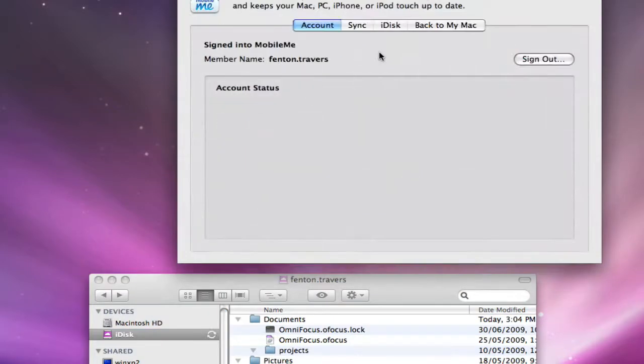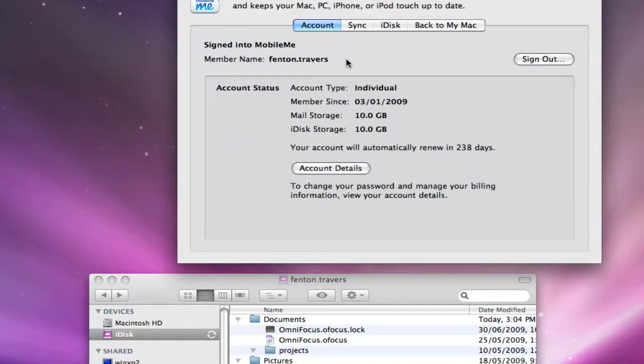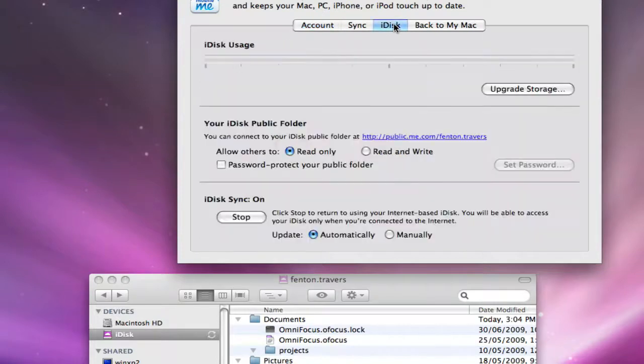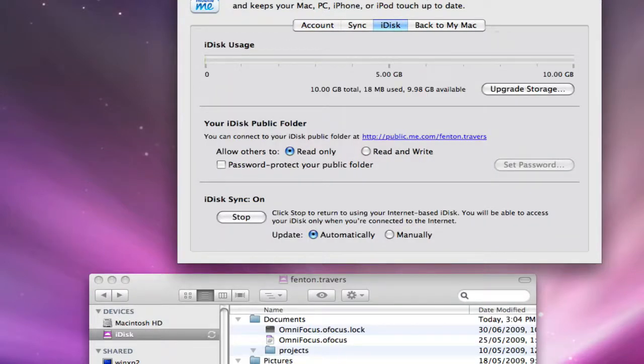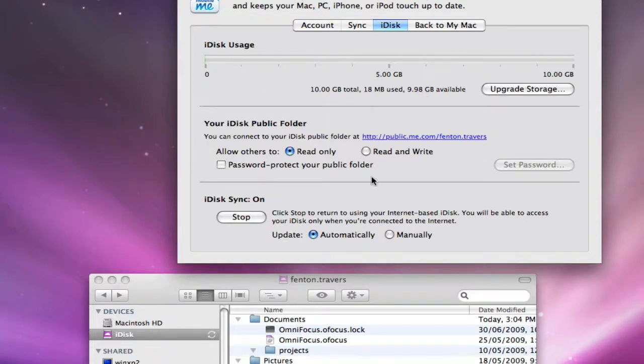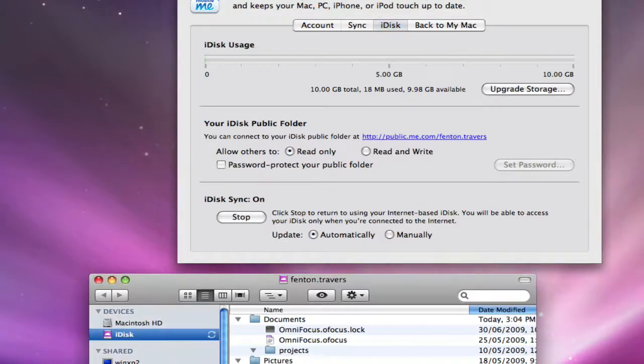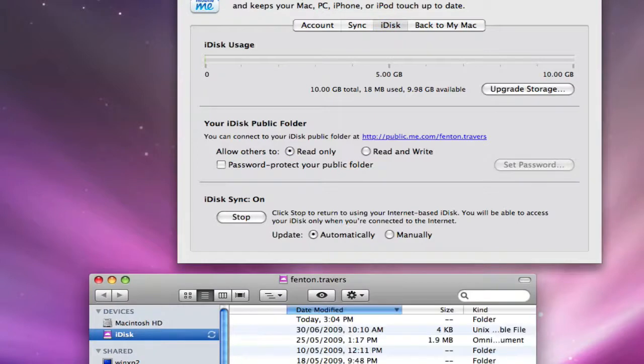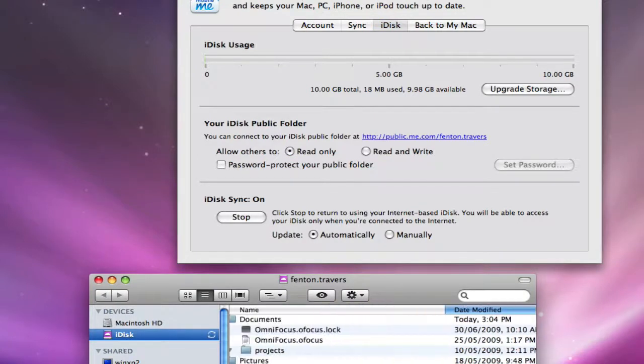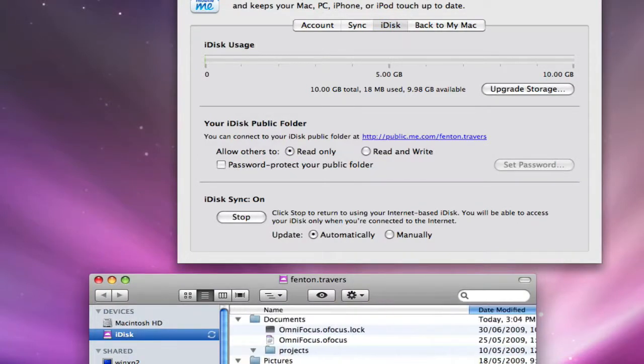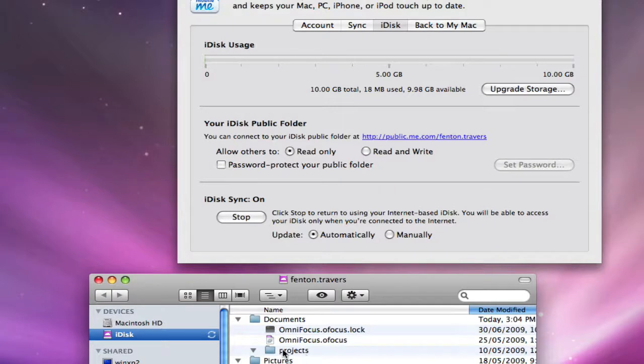Here is my account name, Fenton.Travers, and you can see the iDisk is this guy basically here. I'm using like 18 megabytes because of just this one file basically. Let's see how big it shows up here: 1.9. The rest of them are I guess these default folders that are set up, but there really should be basically nothing in any of these, which there isn't. Nothing in projects.